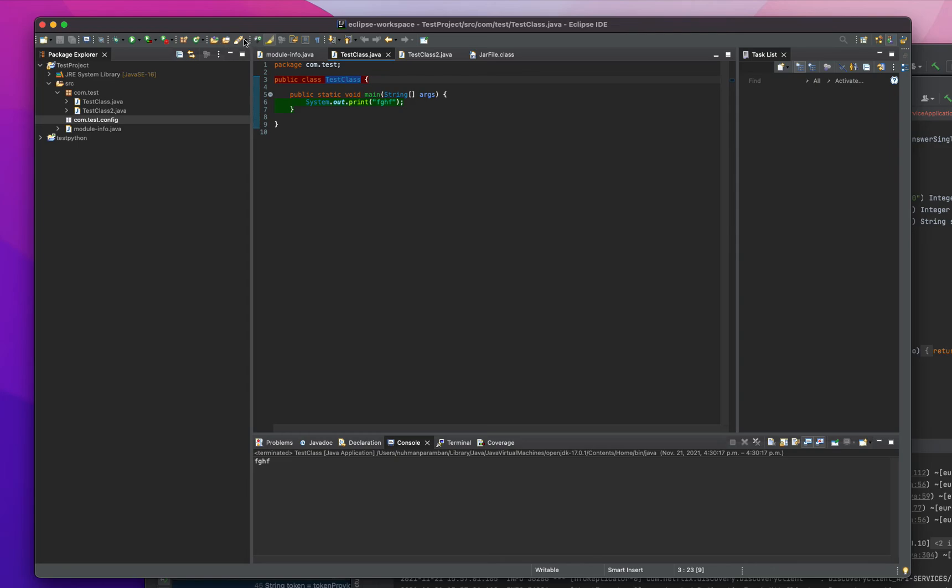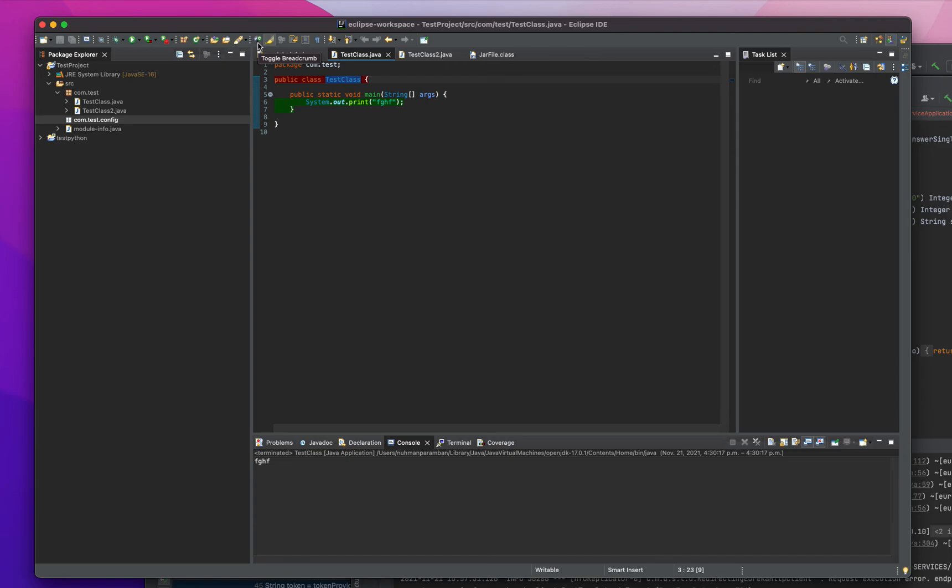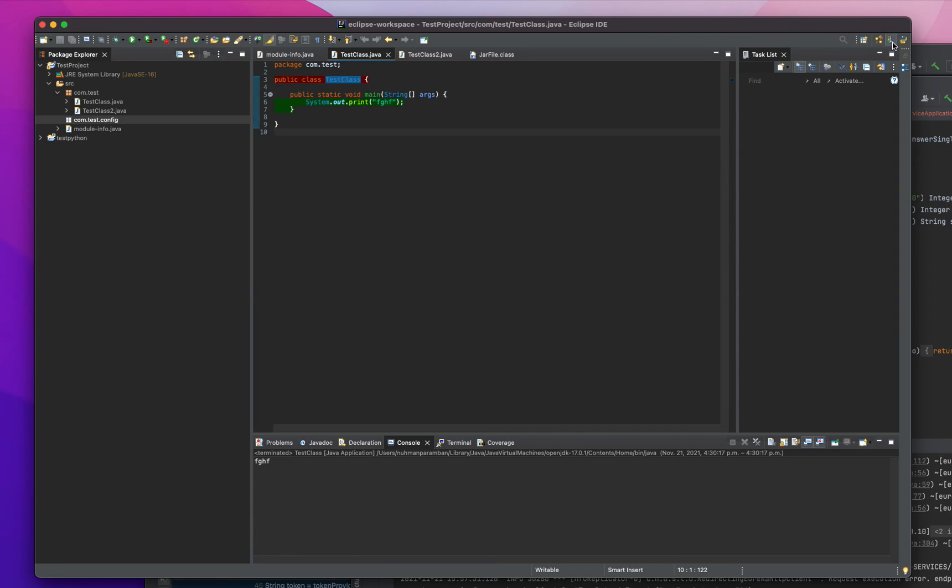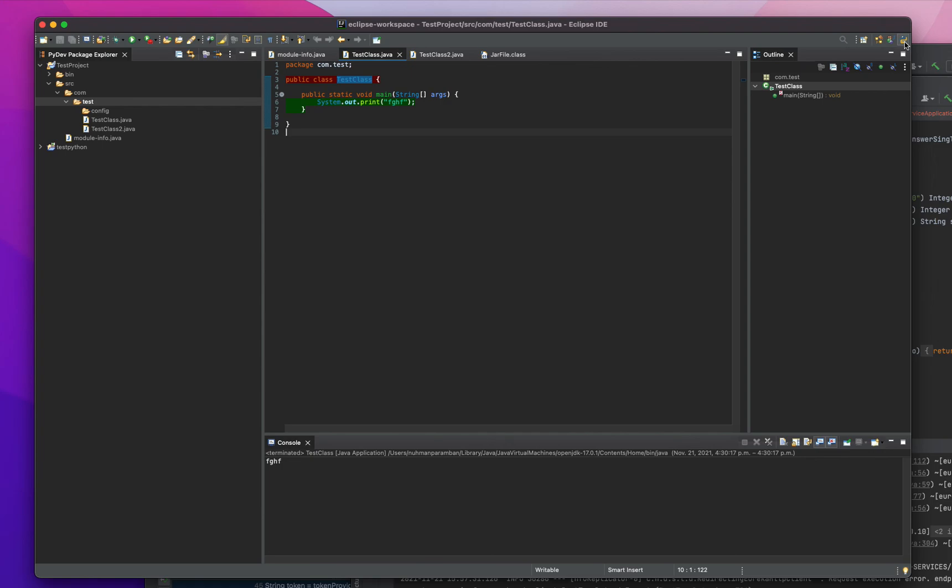I'm not going to show everything because we have so many things. Whenever you are in a Java project you need to change into Java project perspective, if you're in Python you need to change into Python perspective, then you can see the toolbar based on that. You can open perspectives where you can choose different perspectives.